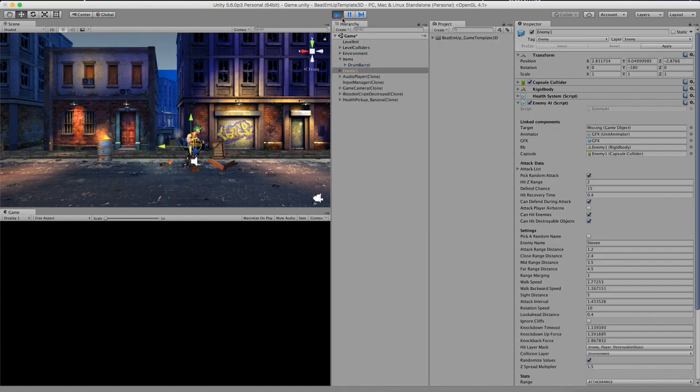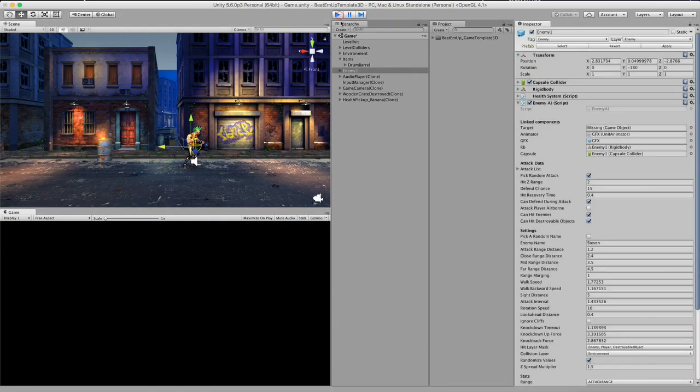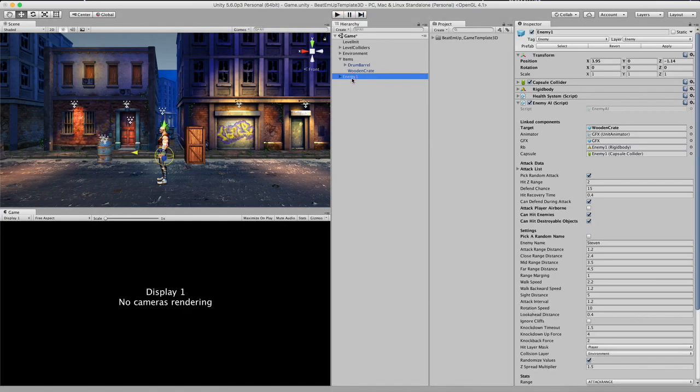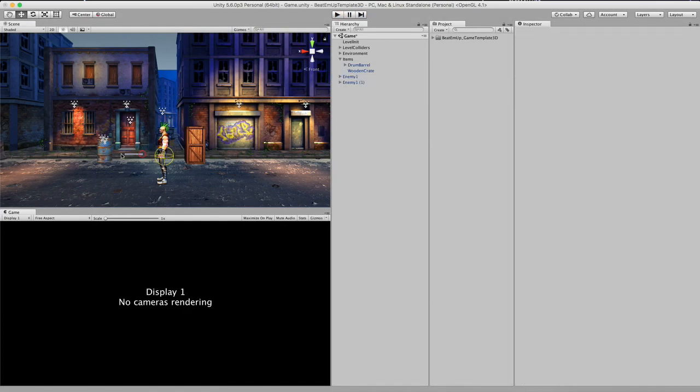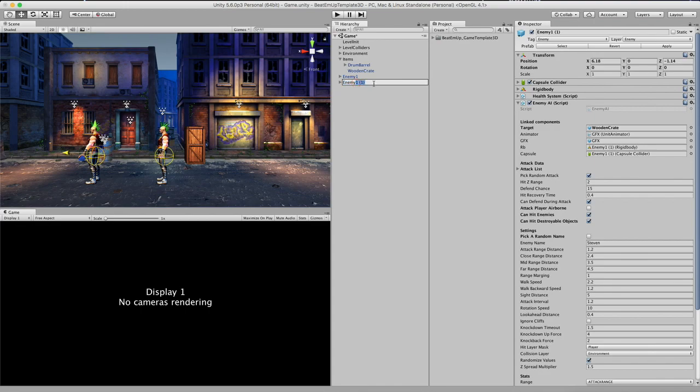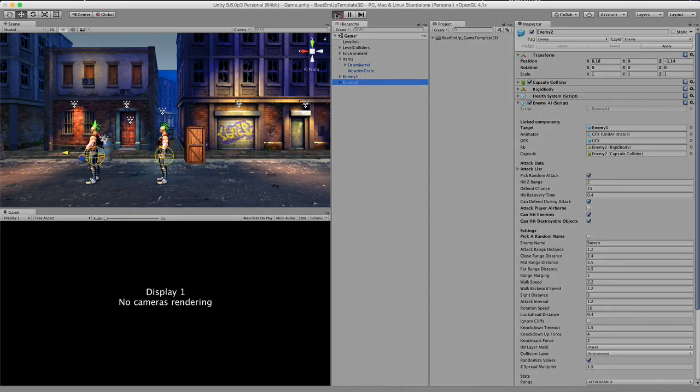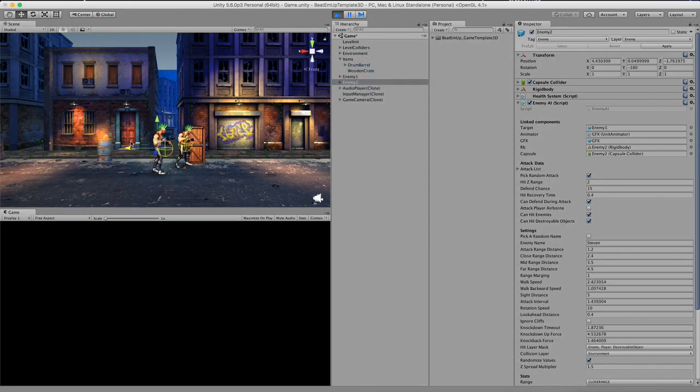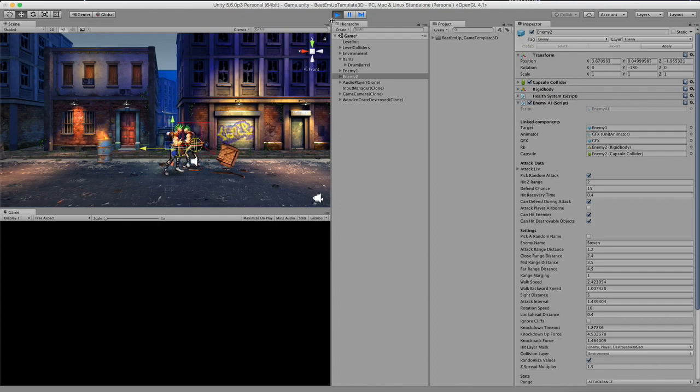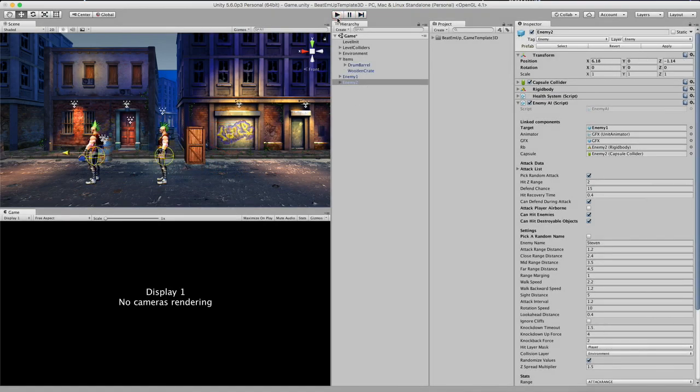Bam he will start attacking it. Alright I can also duplicate this one. And name this enemy 2. And I'm going to assign enemy 1 as a target. So there we go. Oh he actually starts attacking the wooden crate. Which is a bit of an unfair fight.